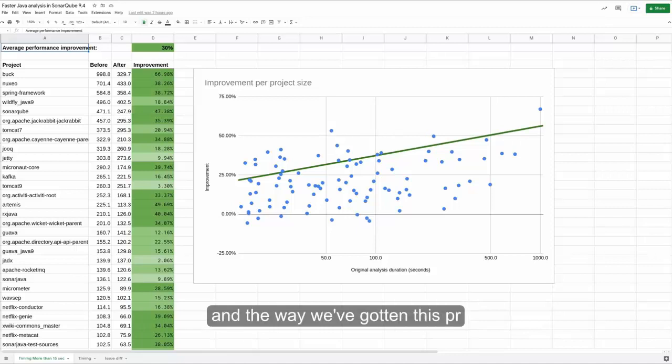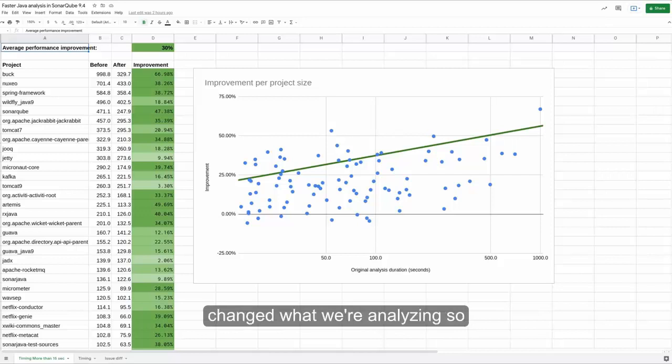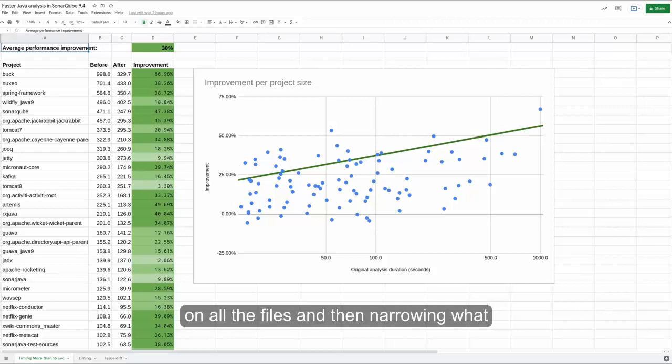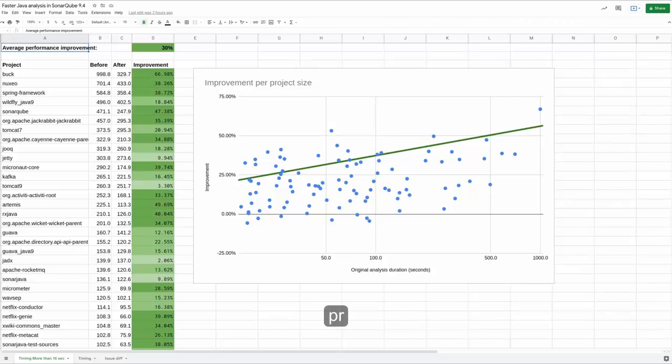And the way we've gotten this PR analysis speed boost is that we've changed what we're analyzing. So previously, we were running full analysis on all the files and then narrowing what we reported to what was related to the PR.